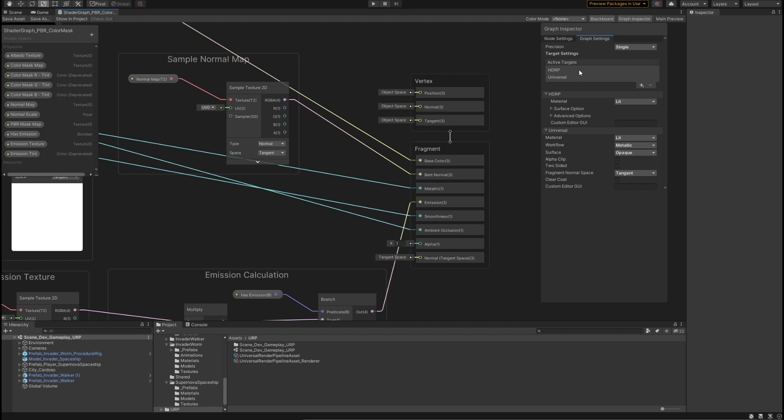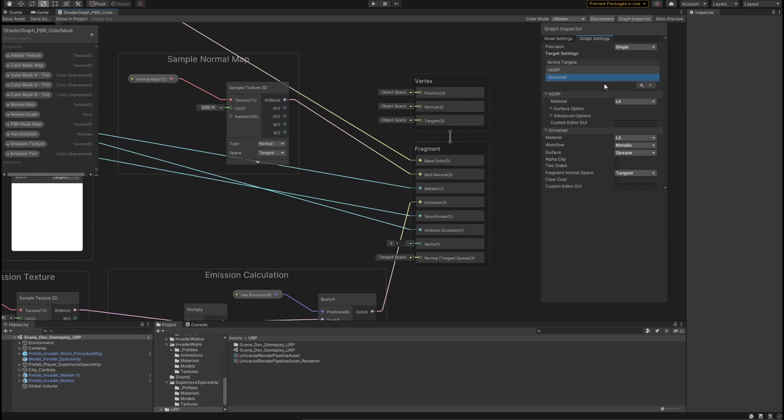You can see here I've already selected the HDRP target and the universal target, which means that I'm compiling this shader graph to work with both HDRP and universal render pipeline. If I wanted to add more targets, I could use this plus sign and look at the list and see what is available. Right now I could add a visual effects target, but I don't need my shader to work with the VFX graph, so I don't need to worry about this right now.